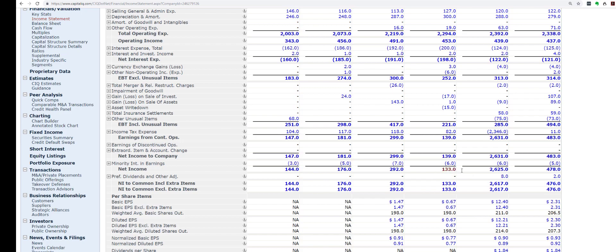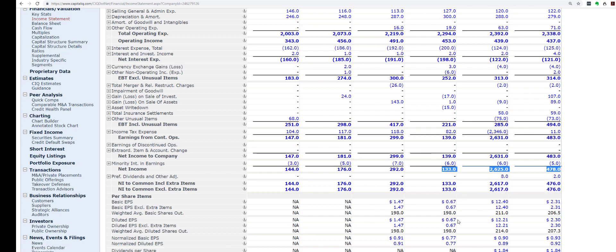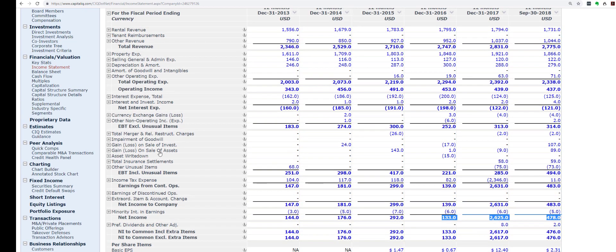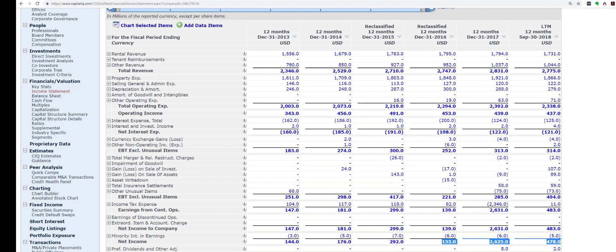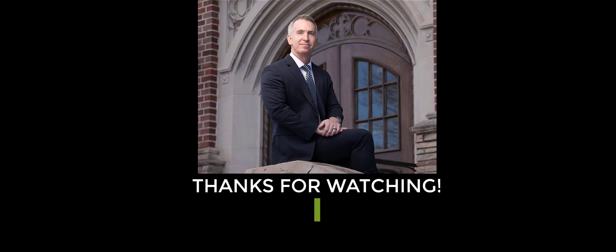When you look at the FFO and net income as shown in Capital IQ, it's just this dramatic increase — but that's not something you would expect to continue, so an equity analyst wouldn't want to use that in their forecast for future cash flows. What I'm trying to show you are the key tabs to click: go to Industry Specific to get the FFO, go to CIQ Estimates to see analyst projections, and also check Guidance to see what management is saying.